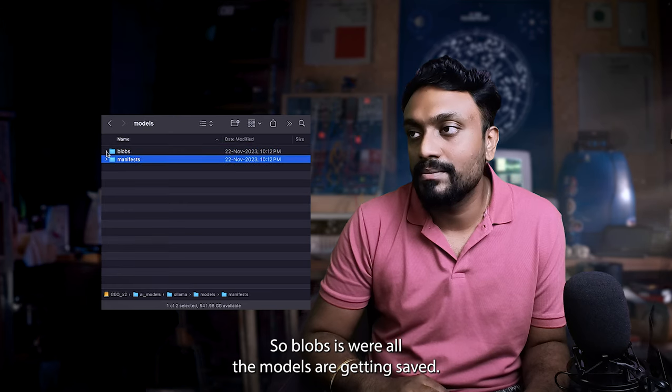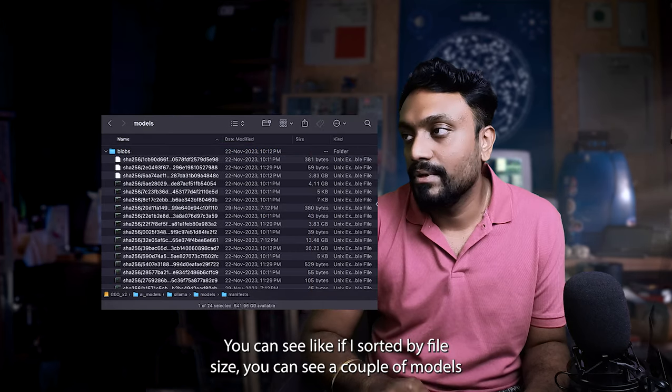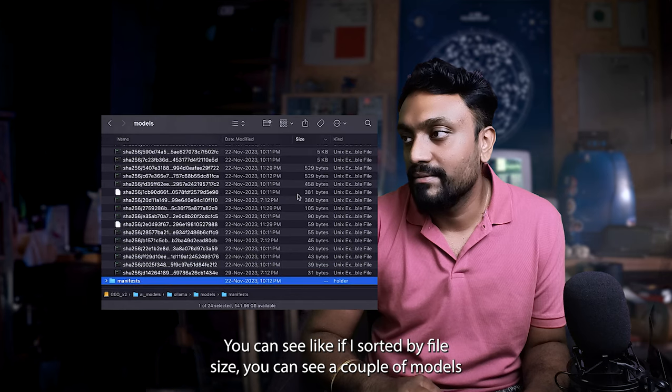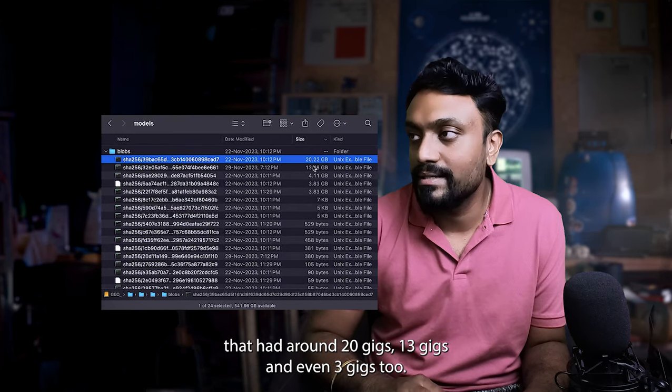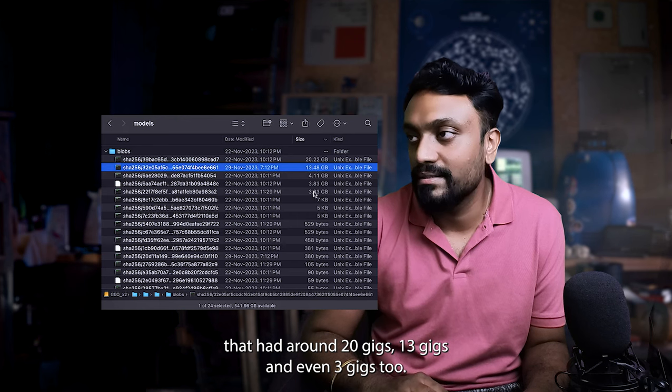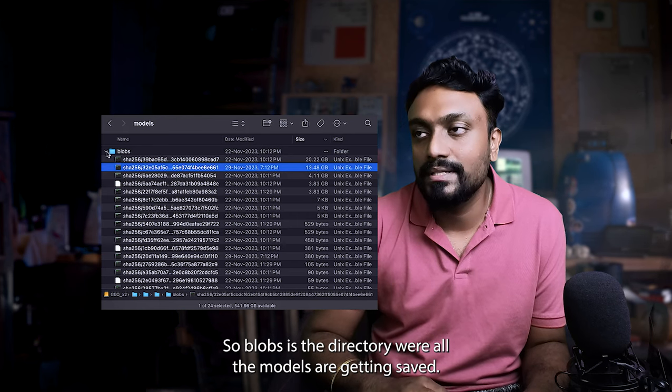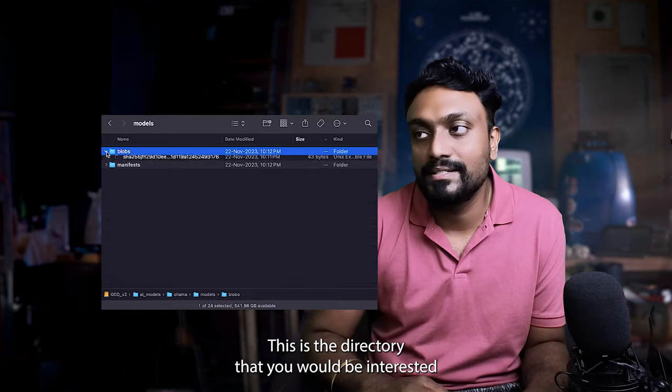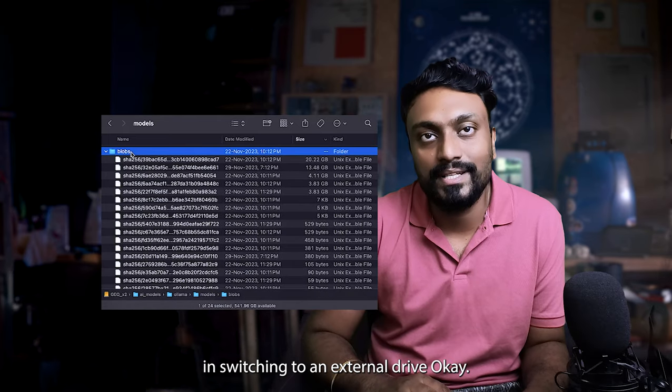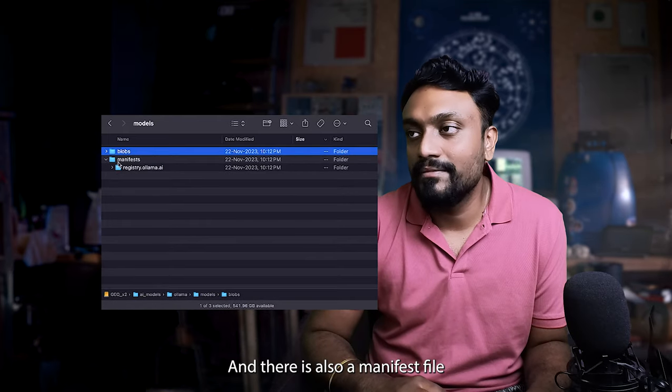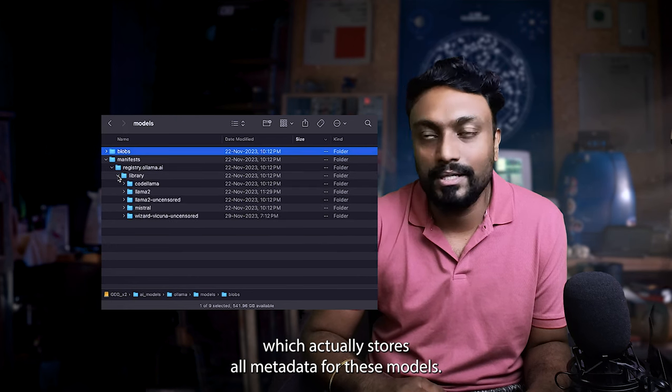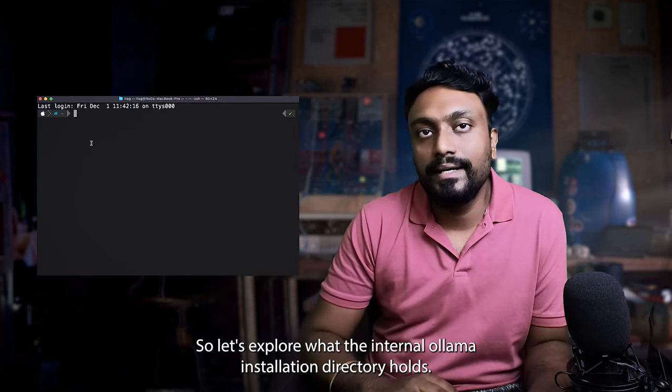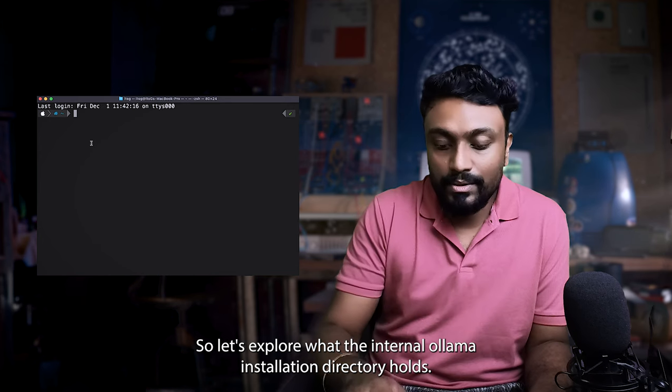This is the directory that would be connecting with their internal Ollama directory. This models directory has blobs and manifest. So blobs is where all the models are getting saved. You can see here, if I sorted by file size, you can see a couple of models that are around 20 gigs, 13 gigs, and even three gigs too. So blobs is the directory where all the models are getting saved. This is the directory that you would be interested in switching to an external drive. And there is also a manifest file which actually stores all the metadata for this models.